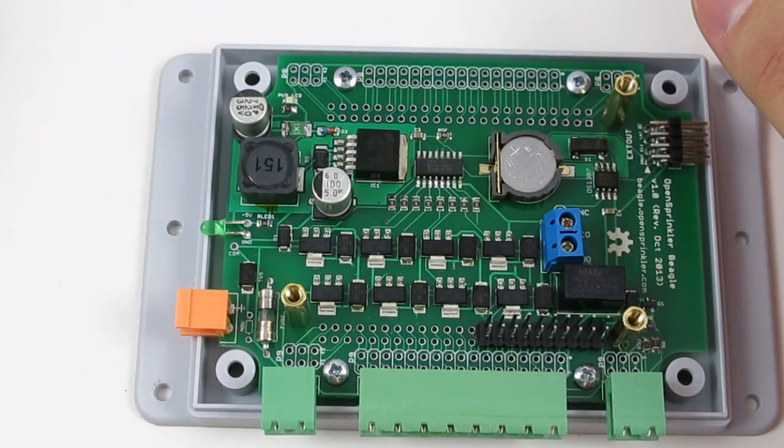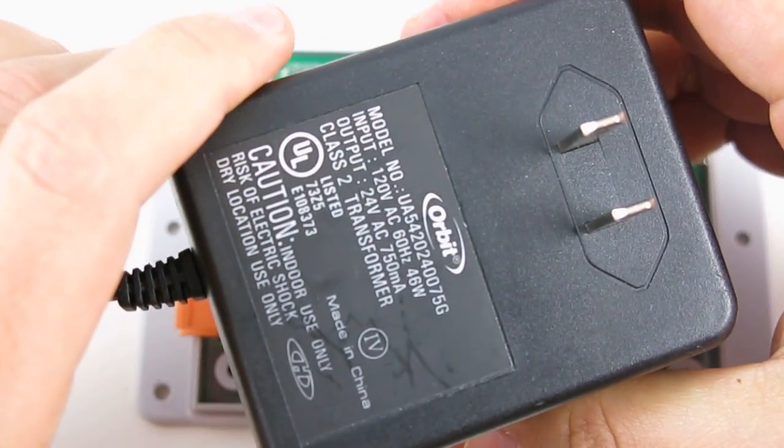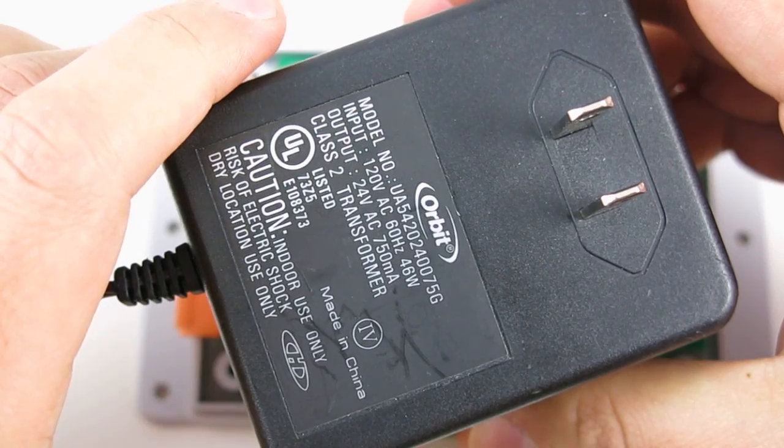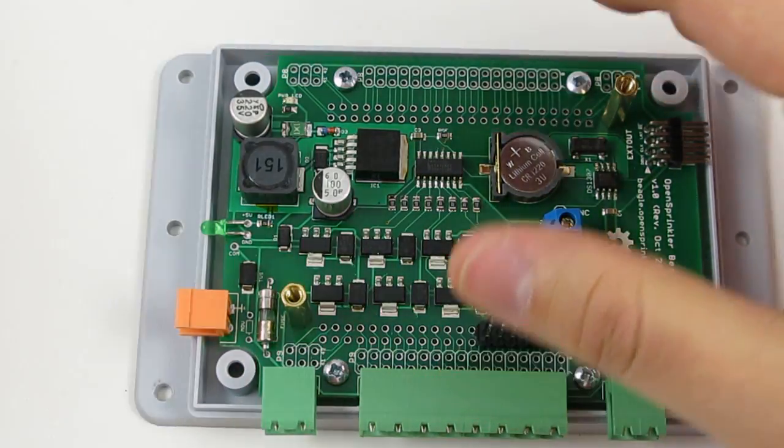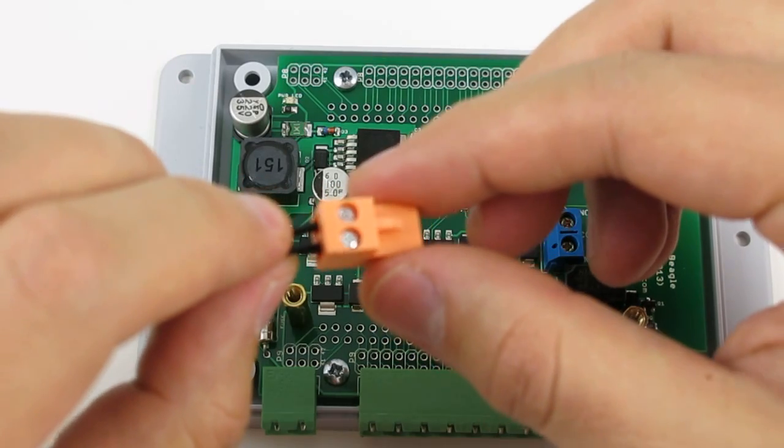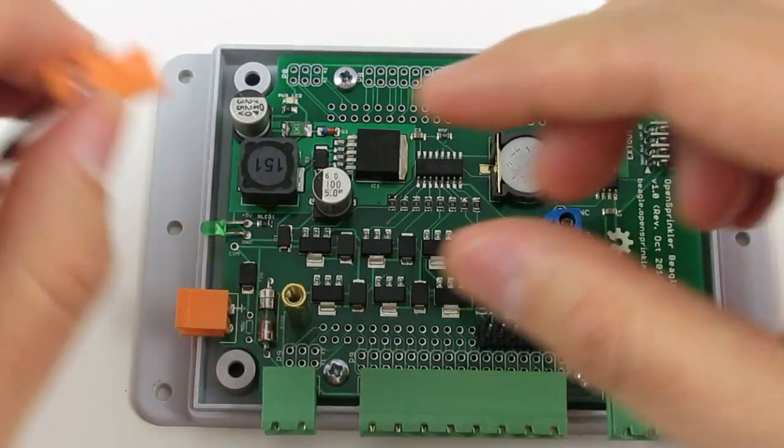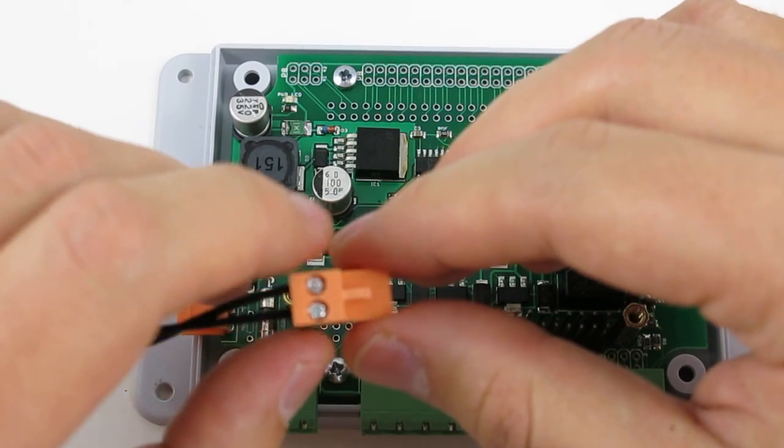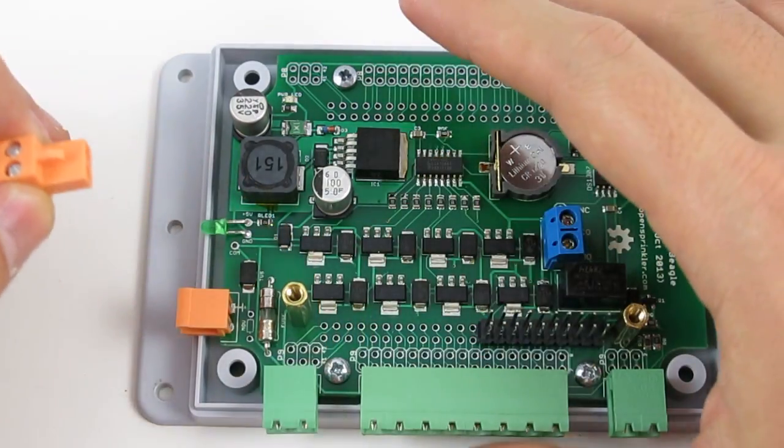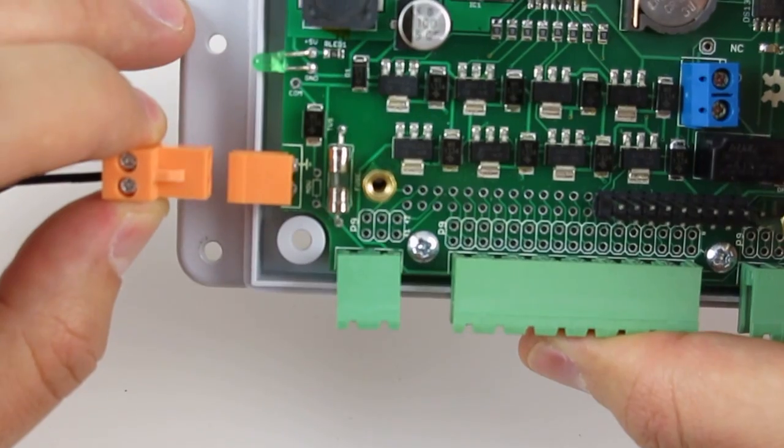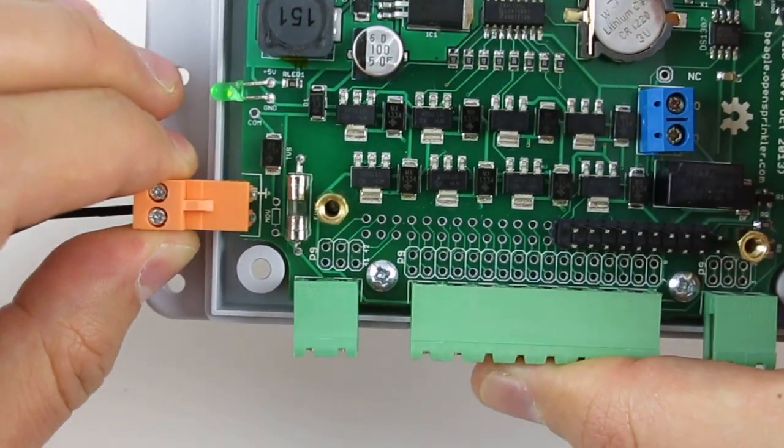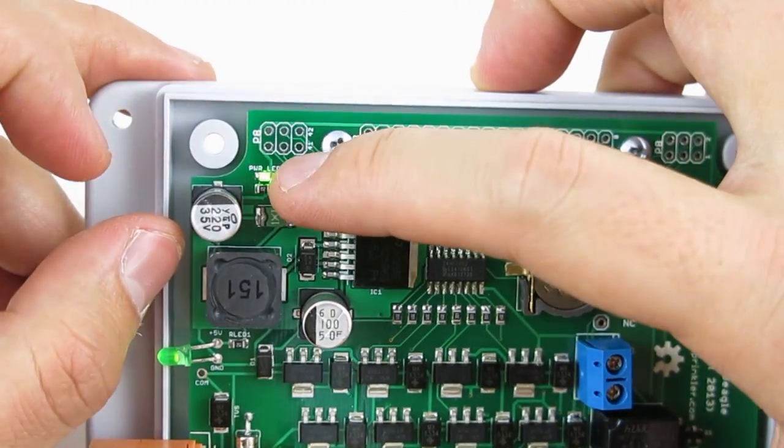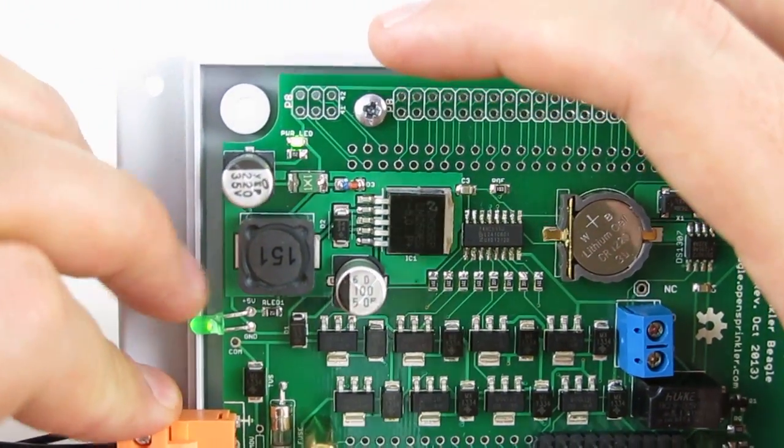Before starting, let's test the power supply. To do so, connect the two wires from the 24-volt AC transformer to the orange terminal block. This terminal block has a different color and pin spacing with the others, so it helps to prevent incorrect connection. Now plug it into the matching terminal block on the left-hand side of the circuit board. And this green LED should light up to indicate that the power is on.